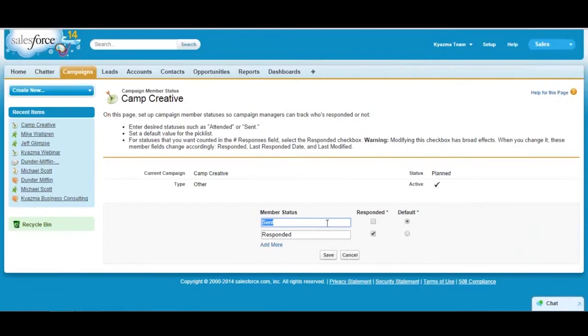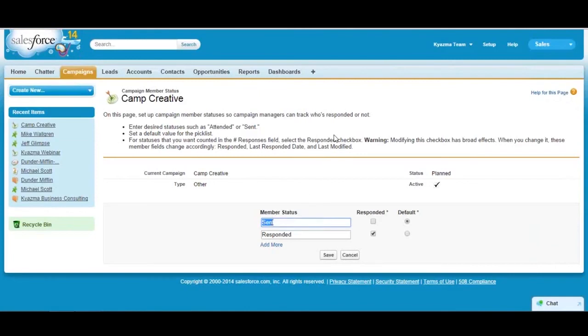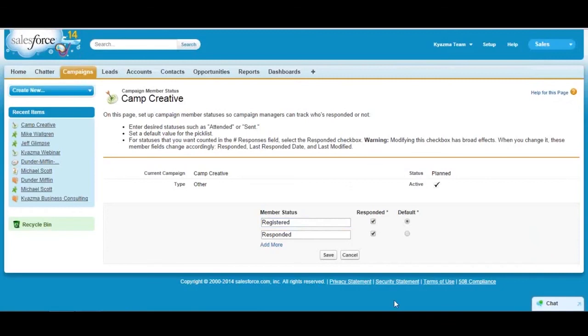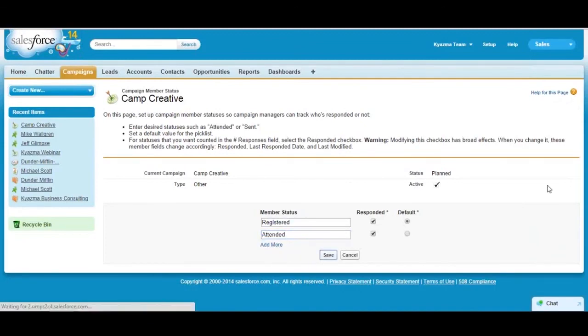In this case, I'm actually going to change these and I'm going to actually use what I would use for like a webinar or a live event. So I'm going to say that the values are registered, and I'm going to check the responded box which means that value indicates a response to the campaign. And I'm going to also say attended. Click save.